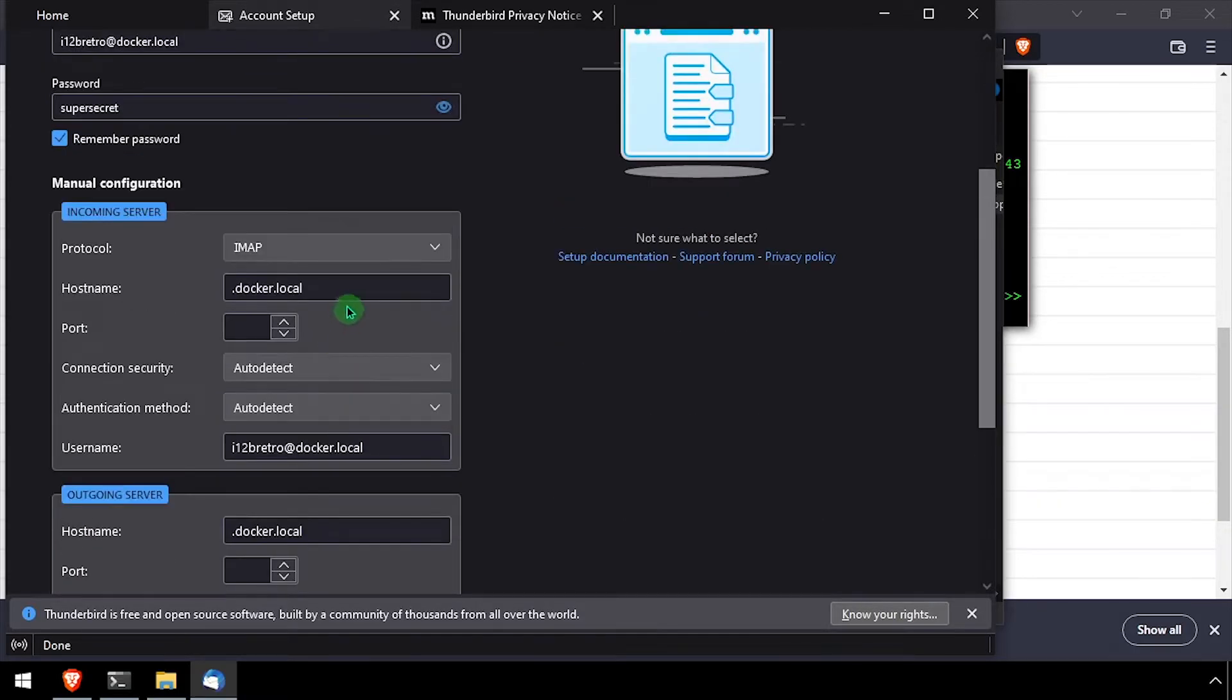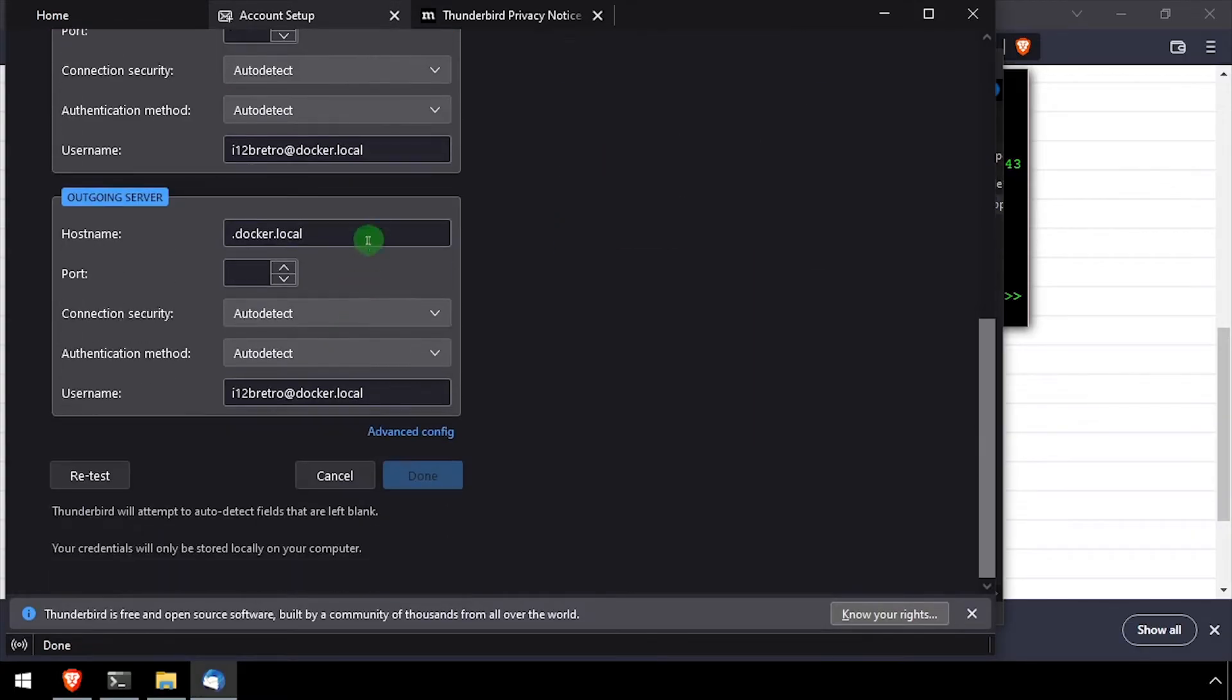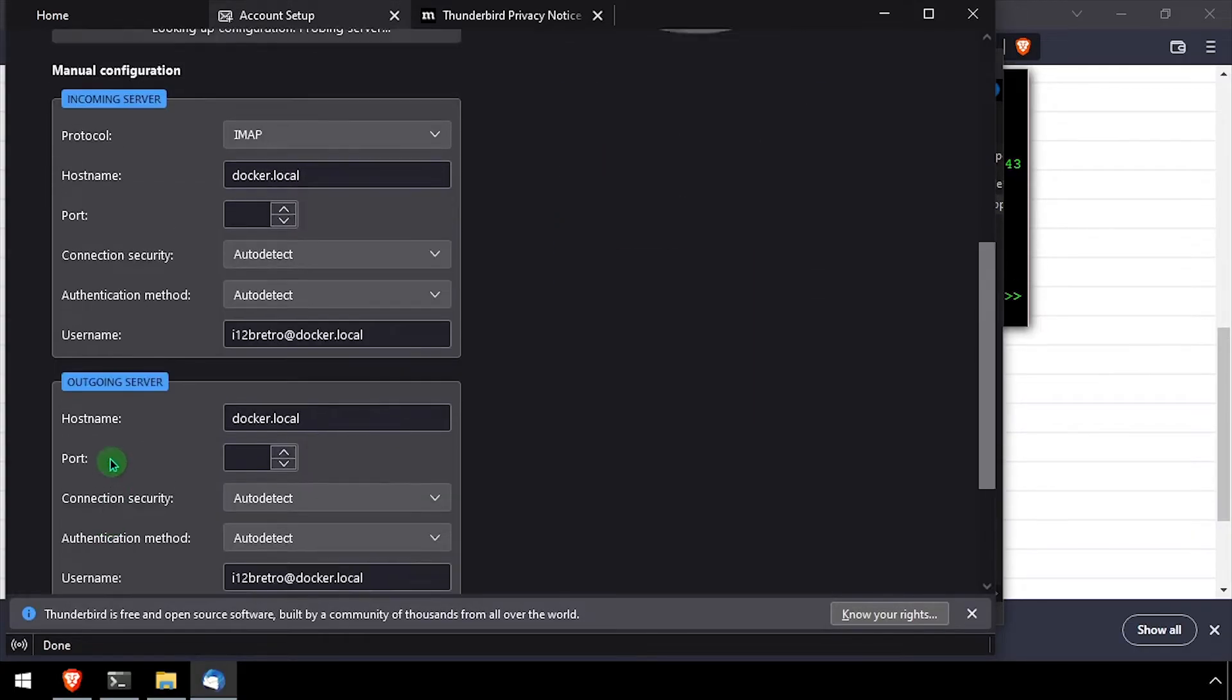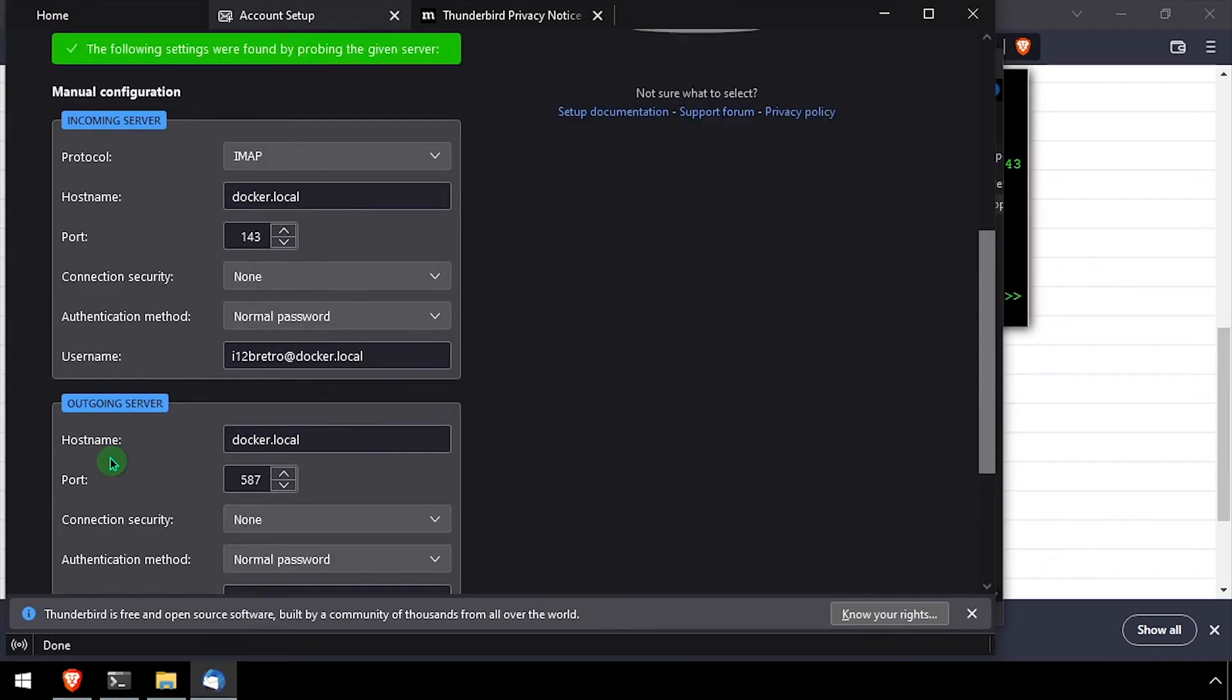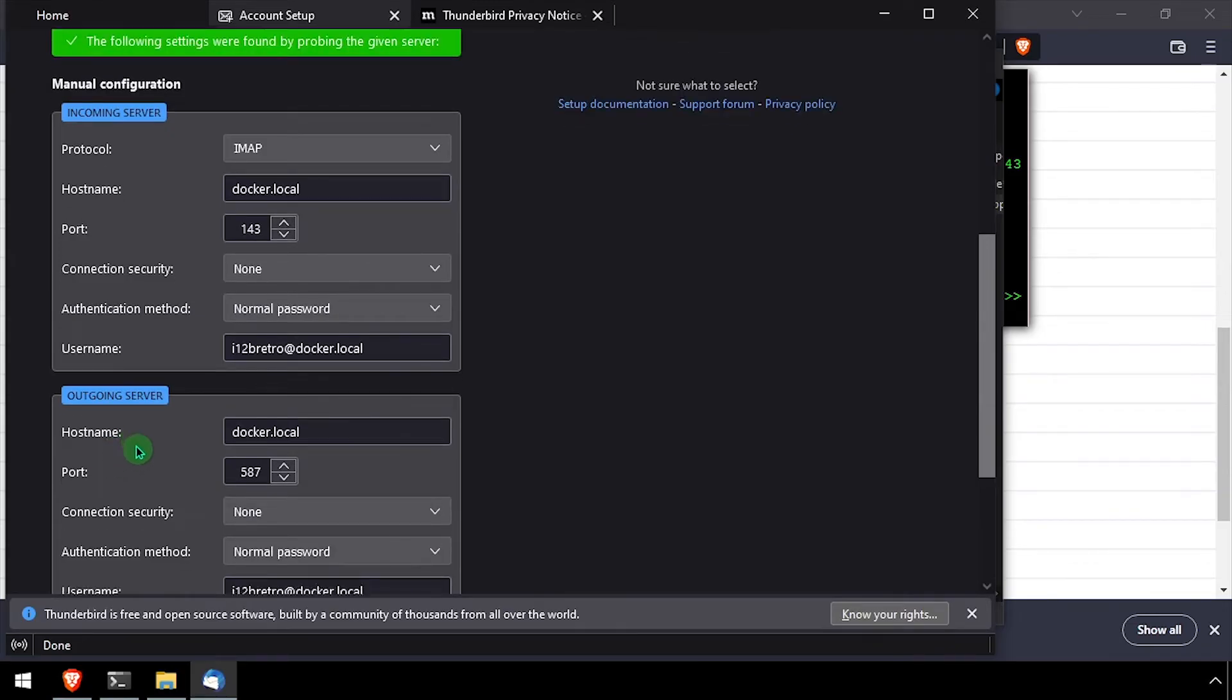In the incoming and outgoing server setup, enter the DNS name or IP address of the docker host running the email server. Then click the retest button at the bottom of the form. Thunderbird should auto complete the rest of the settings.